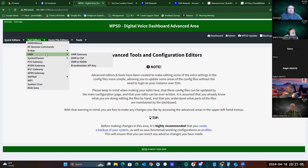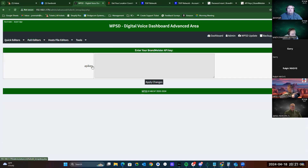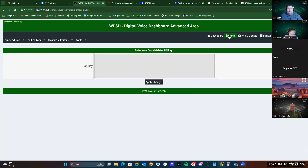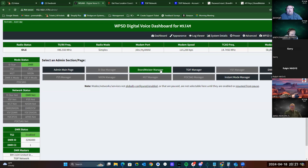Under Full Editors, DMR, and BrandMeister API Key. Then you'll just right-click, click Paste, and then click Apply. That'll enable the API for the BrandMeister Manager on your WPSD dashboard.